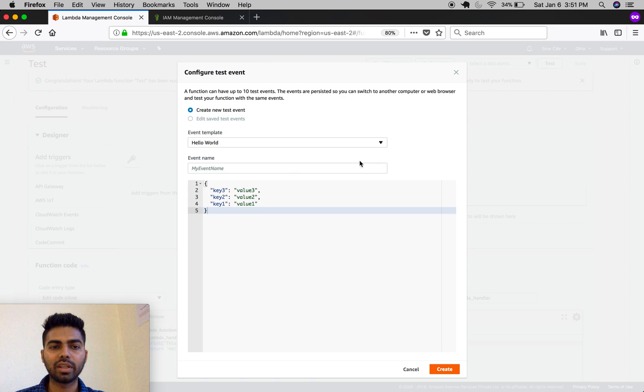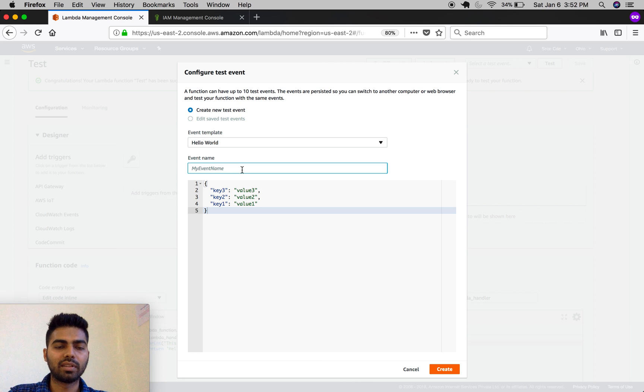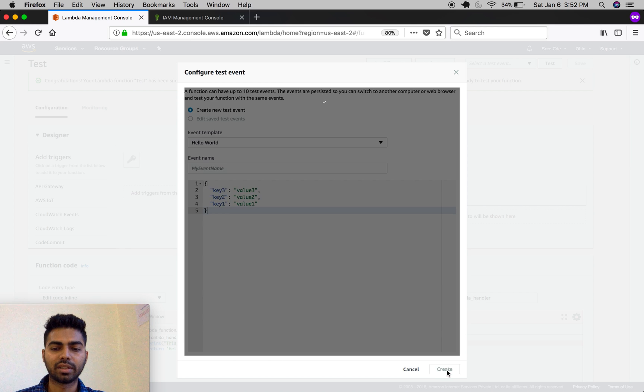When you click on test, it will ask you to define an event. Let's set it as 'test' and create.